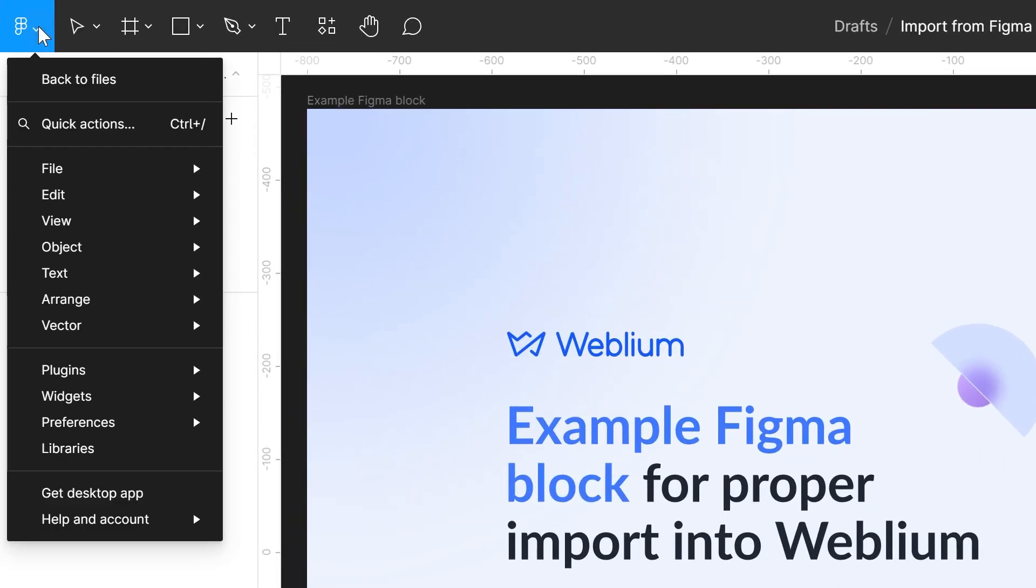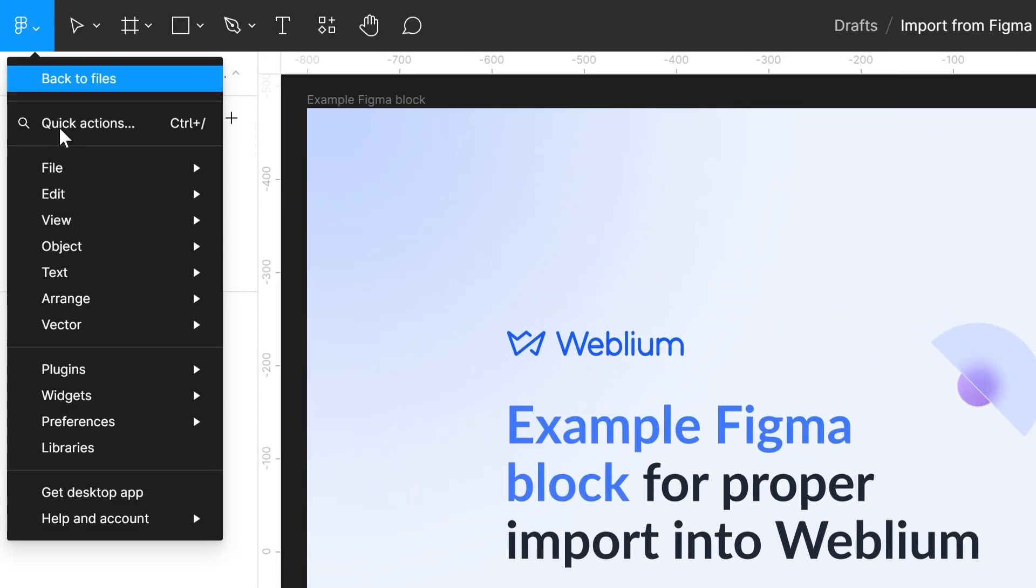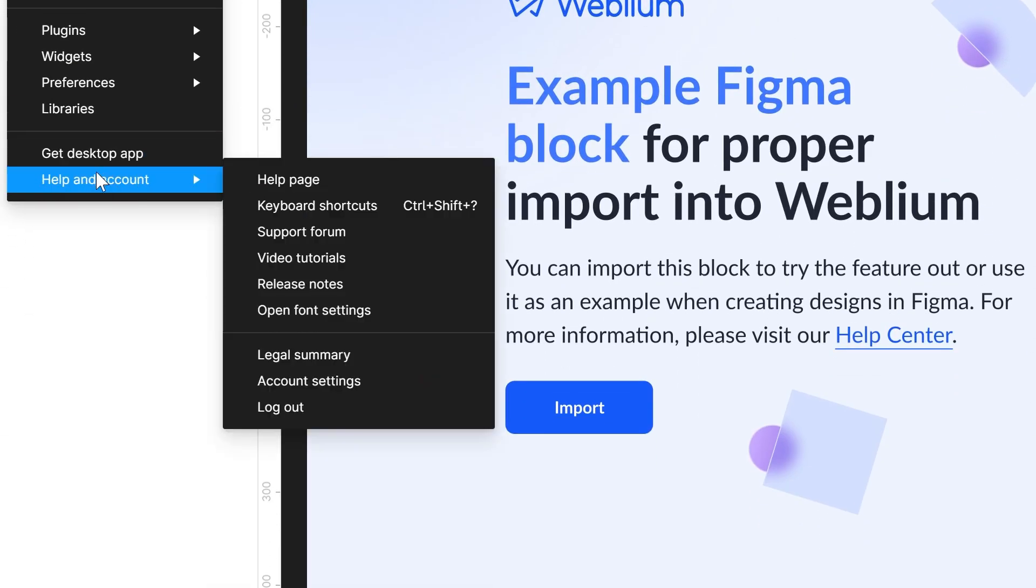Open the main menu in the top left corner, expand the Help & Account submenu, and select Account Settings.